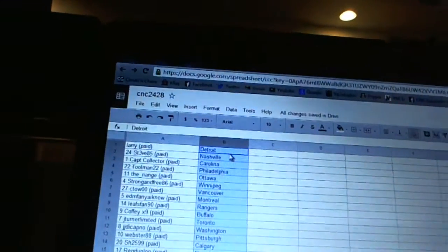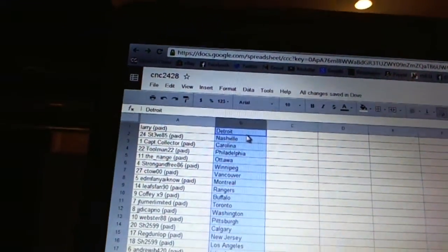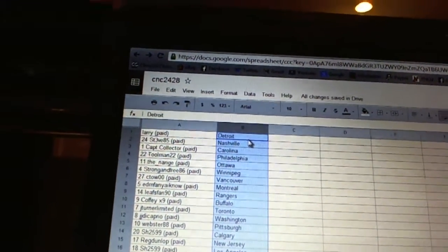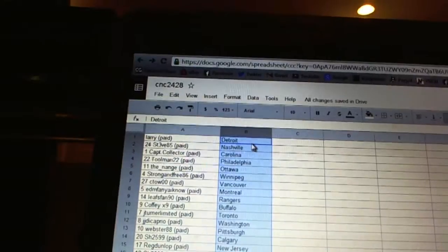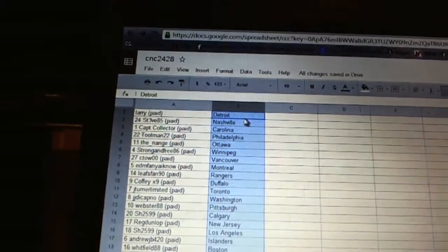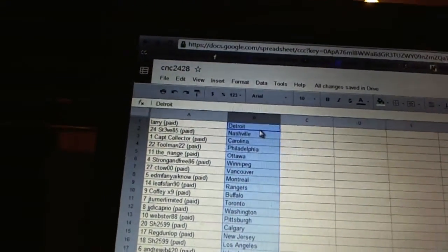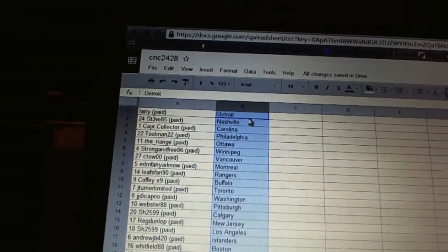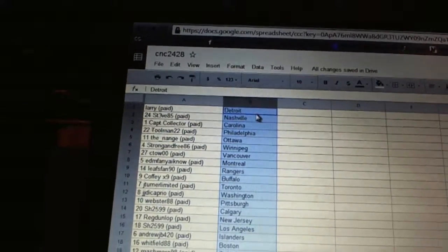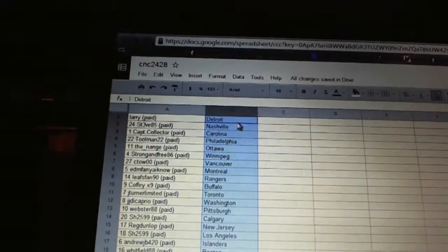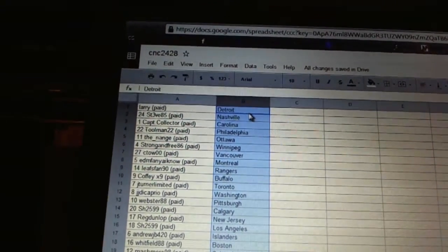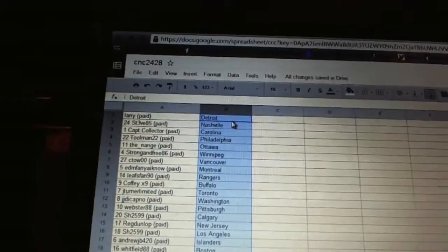Larry has Detroit. Steve85 has Nashville. Cap'n Collector has Carolina. Toolman has Philadelphia. The Nange has Ottawa. Strongin386 has Winnipeg. C2O has Vancouver. Edmonton fan has got Montreal. Leafs fan 90 has the Rangers. CoffeeX9 has Buffalo. J-Turn limited has Toronto. JJ DiCaprio has Washington.